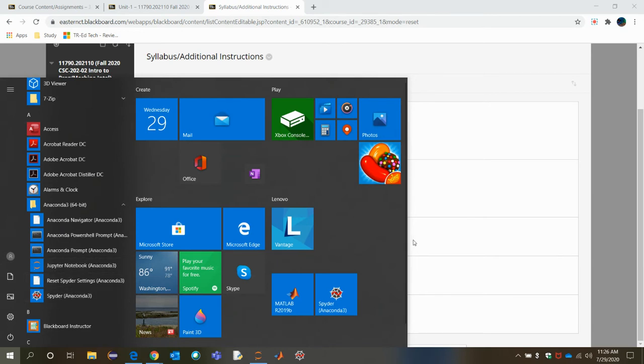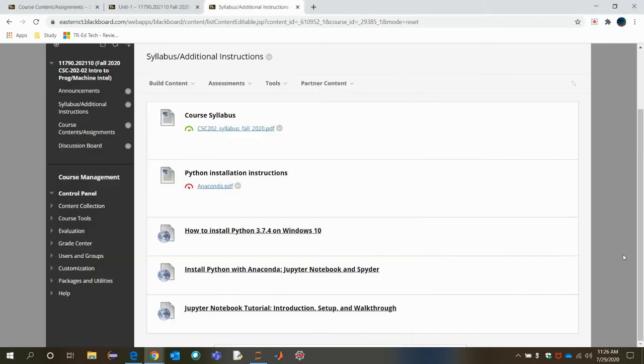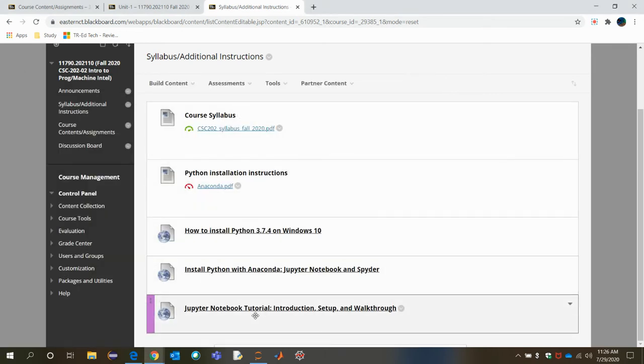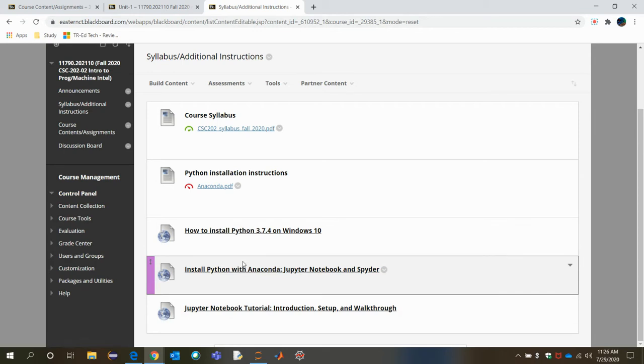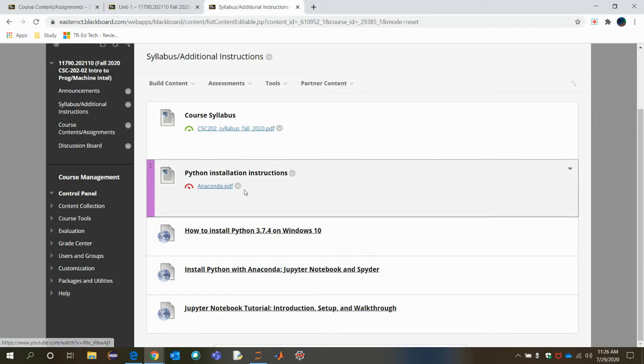And see this Jupyter Notebook tutorial. How to do the instruction, the setup, how to work through, how to run the code, how to write the code. All those details are provided in this link. So thoroughly go through all the links and install it in your PC. Mostly I'm emphasizing on Jupyter Notebook.